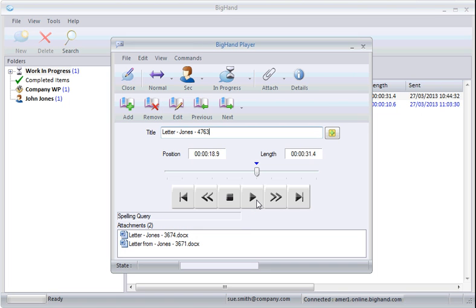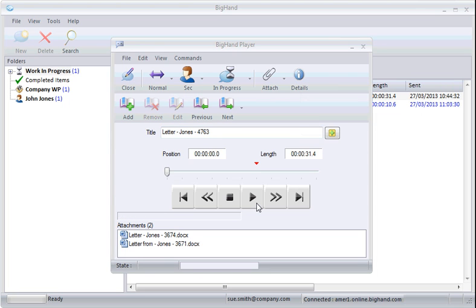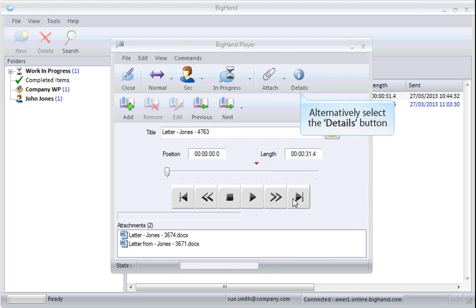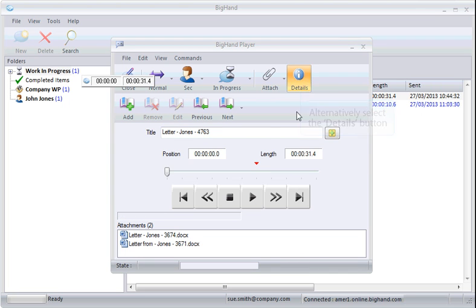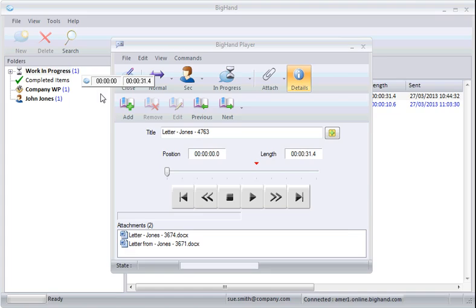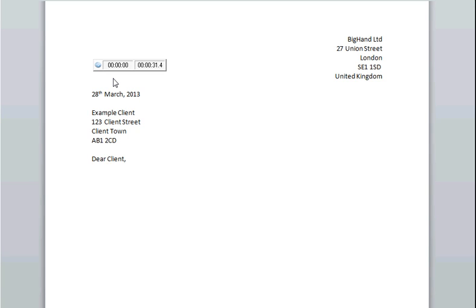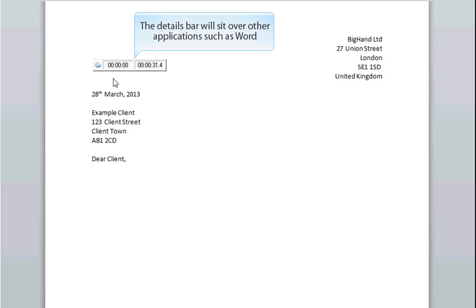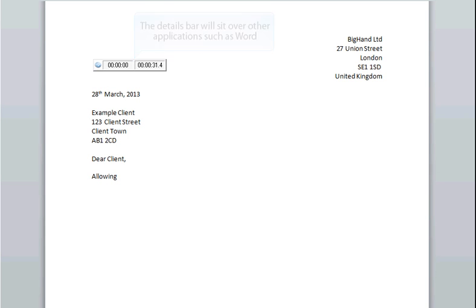Now click on the details box. Alternatively, select the details button to turn on the details bar. The details bar will sit over other applications such as Microsoft Word. This will allow you to see where you are in a dictation without having to have the recorder window open in front of it.